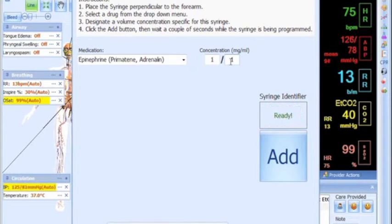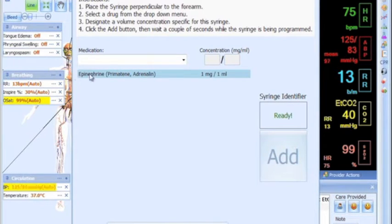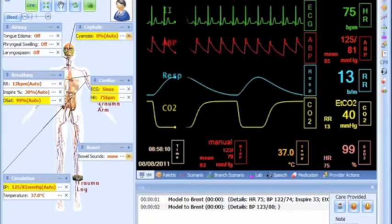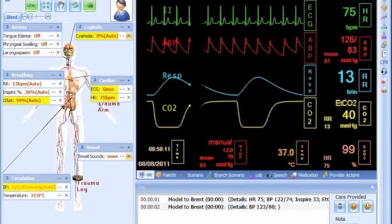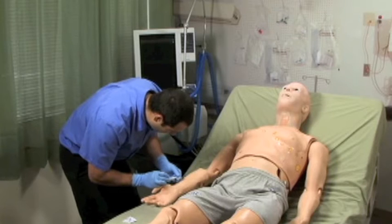Now, place the syringe perpendicular to the forearm, wait for the syringe identifier to show ready, and click Add. A list will appear on the window showing all programmed medications. As of now, only one syringe is programmed in.